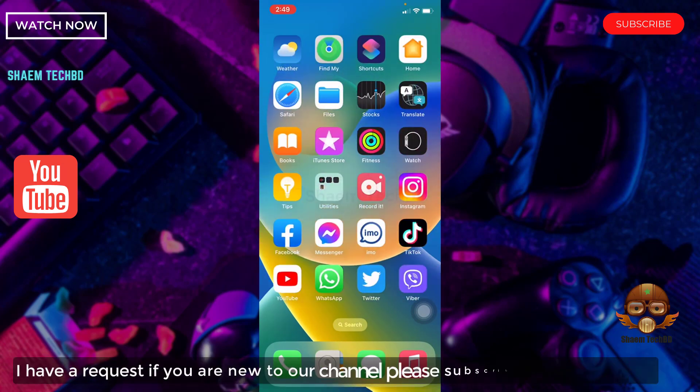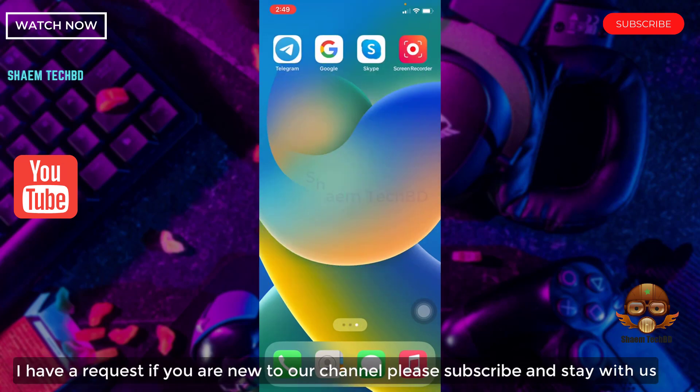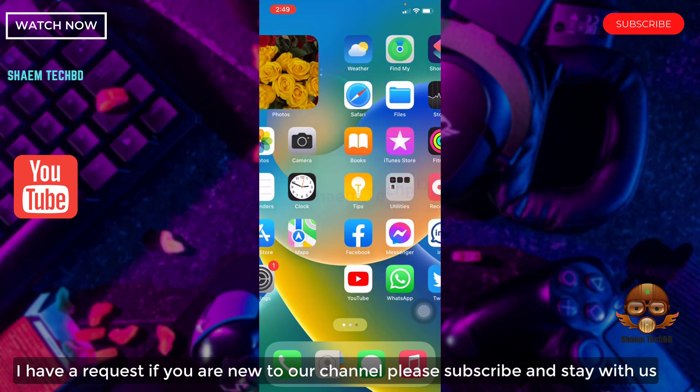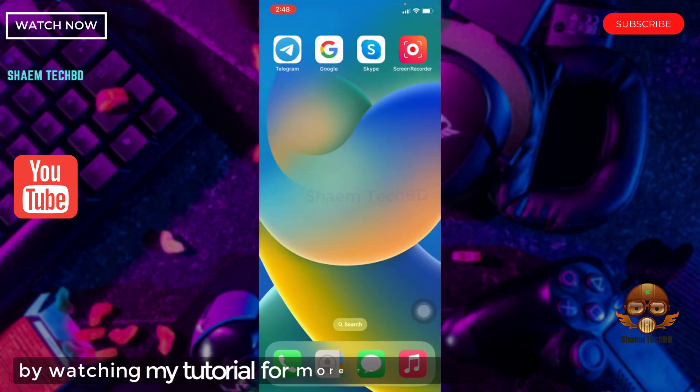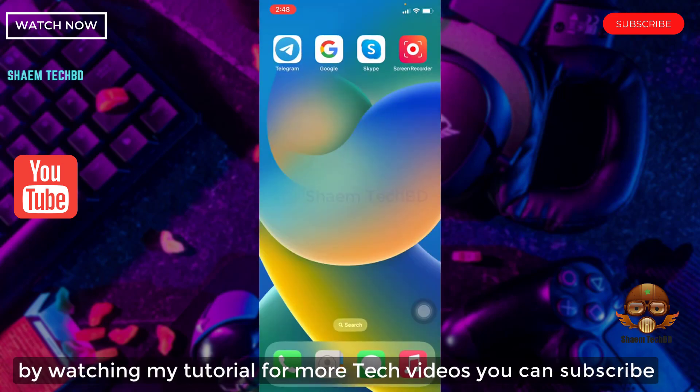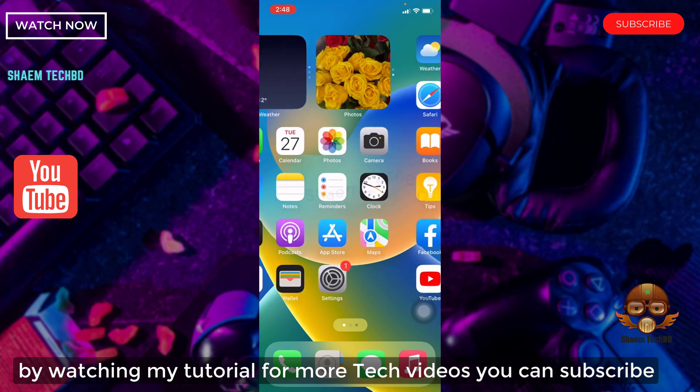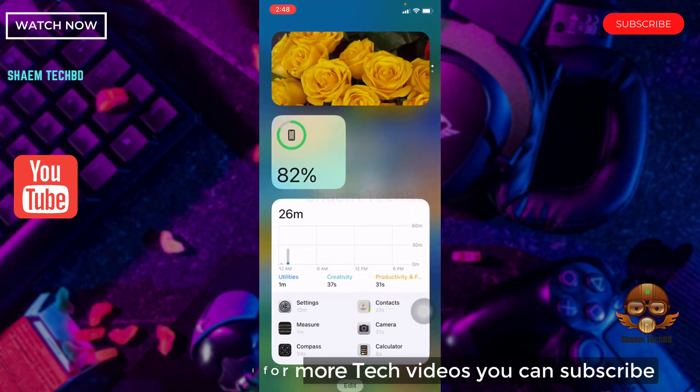I have a request, if you are new to the channel, please subscribe and stay with us. By watching my tutorial for more tech videos, you can subscribe.